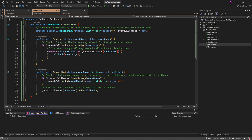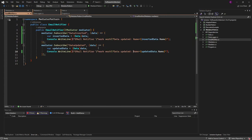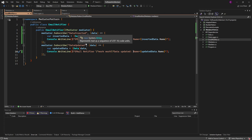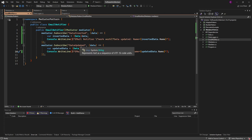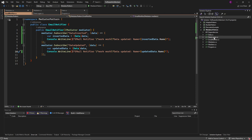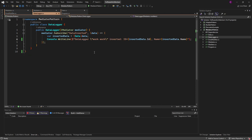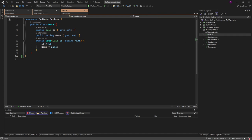Then we create some services like an email notifier that sends out an email each time data is inserted or updated, or a data logger that logs when data is inserted but not when it's updated. We also have some data, just an entity with very basic properties.